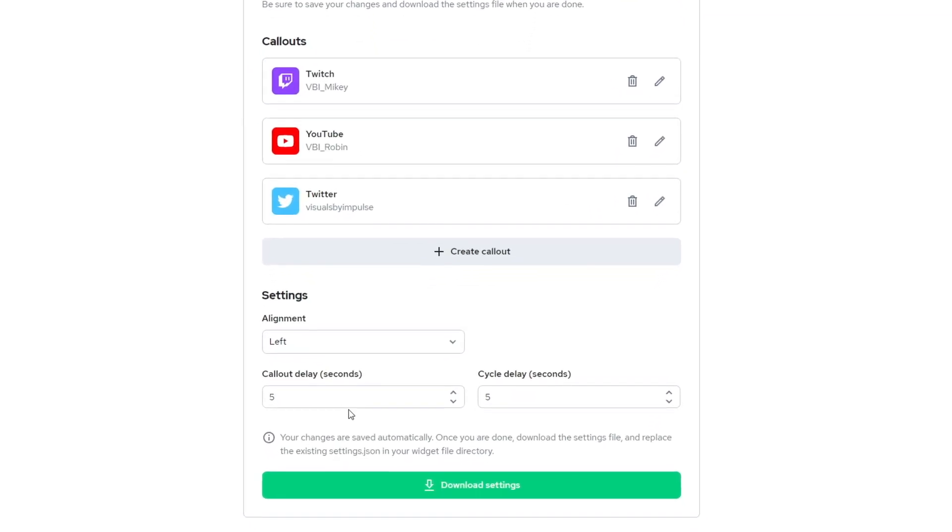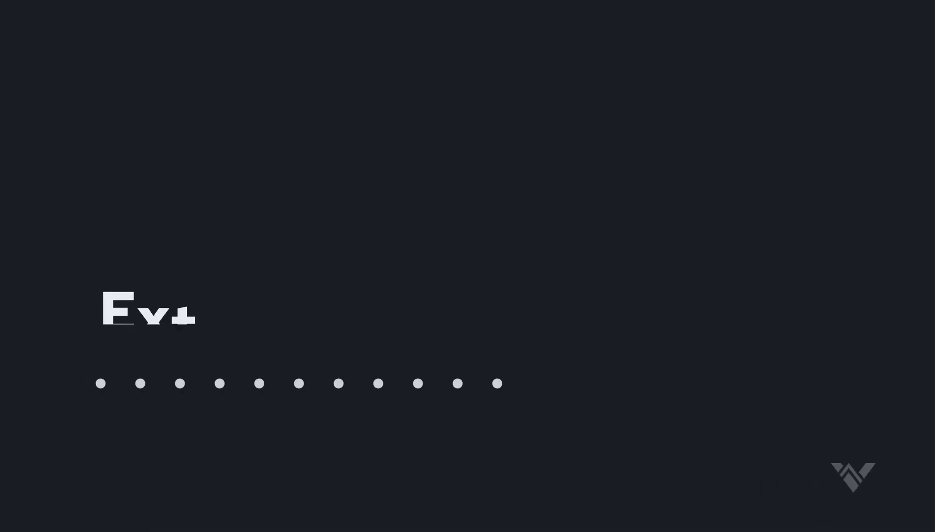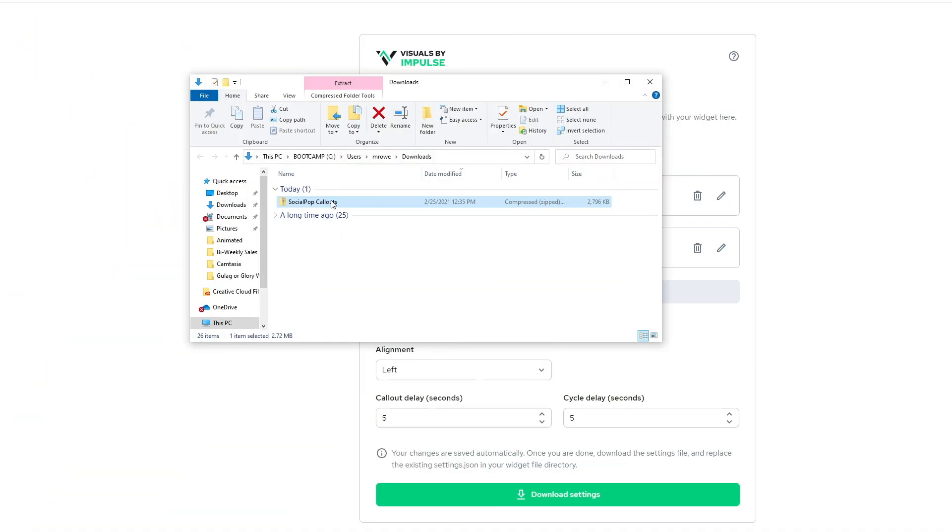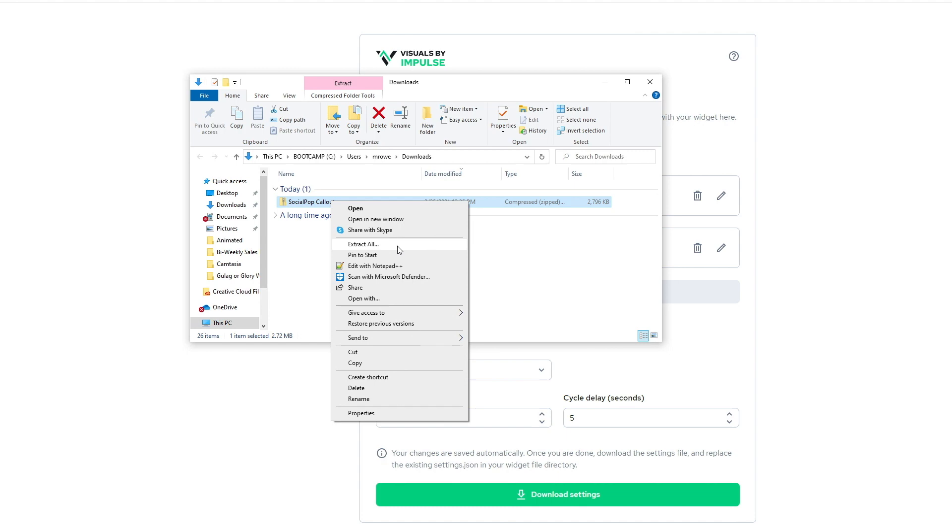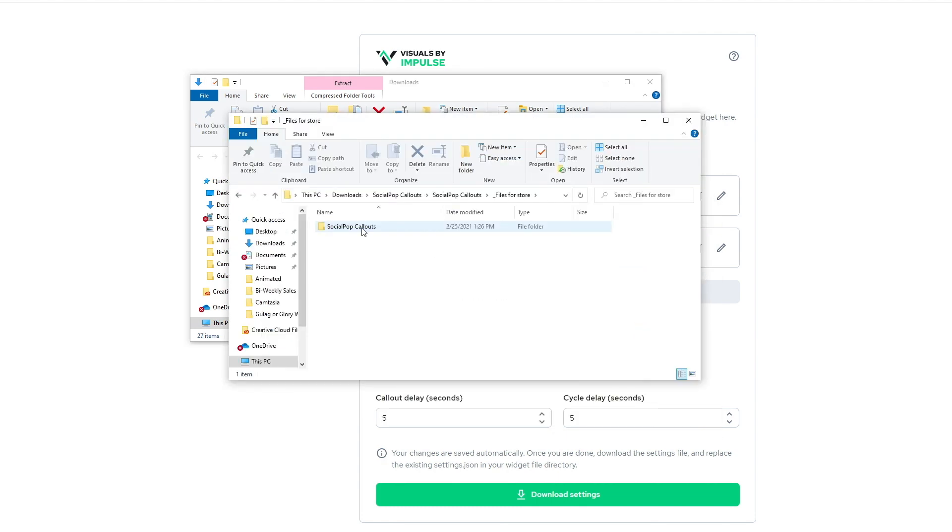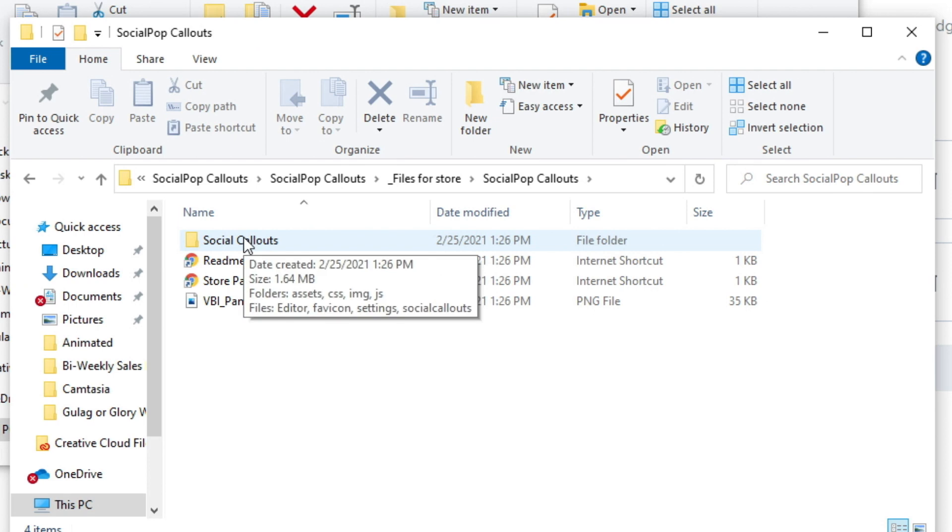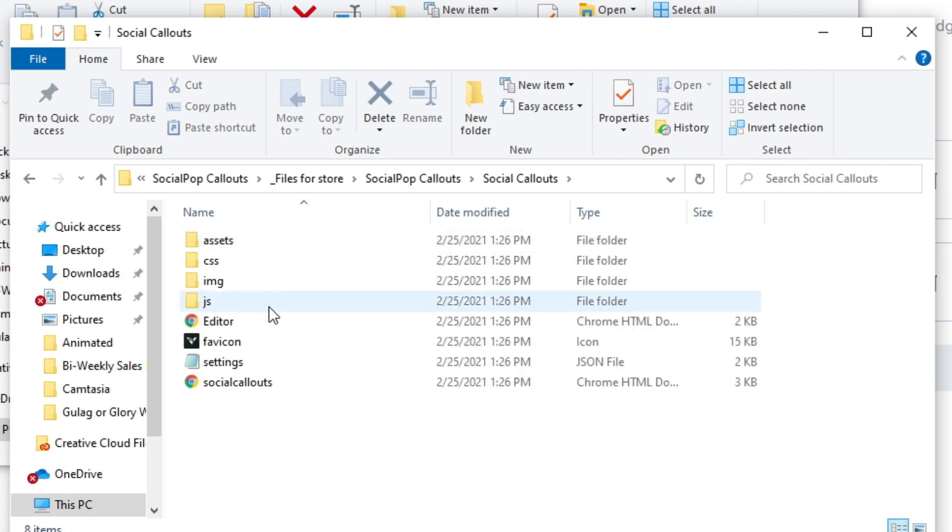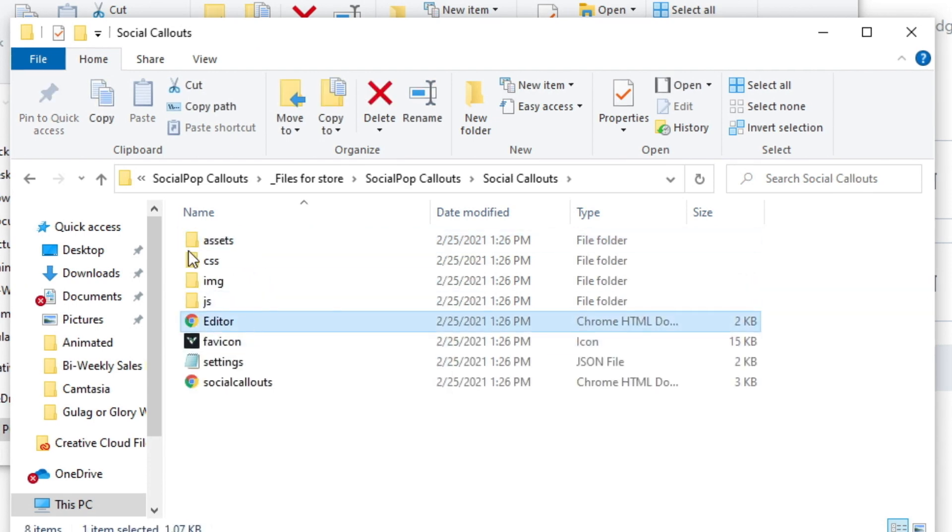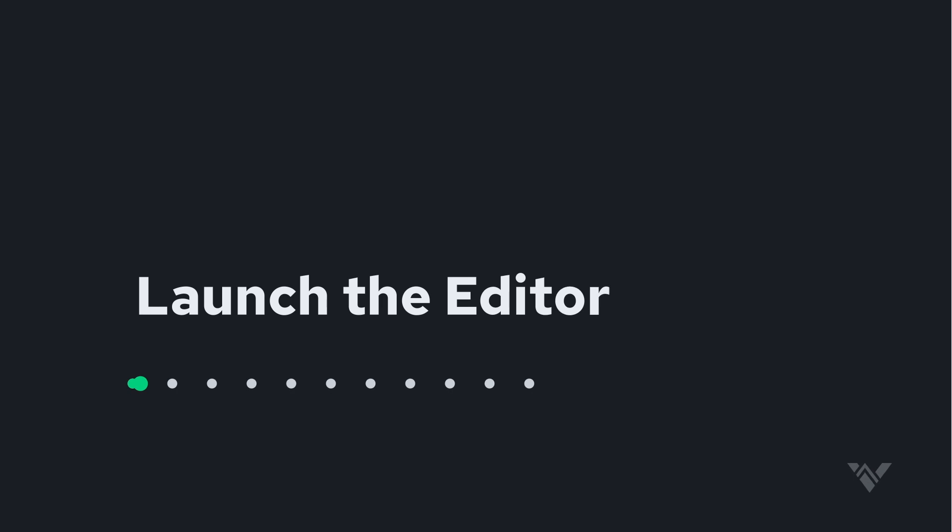Now you'll be able to create the exact social callout that fits your stream. The very first thing you'll need to do is go ahead and extract all on the zip you've downloaded. And then once you've done that, you'll notice that inside of your main directory, there's a social callouts folder. And in here, you'll launch the editor. And that's where we are over here.